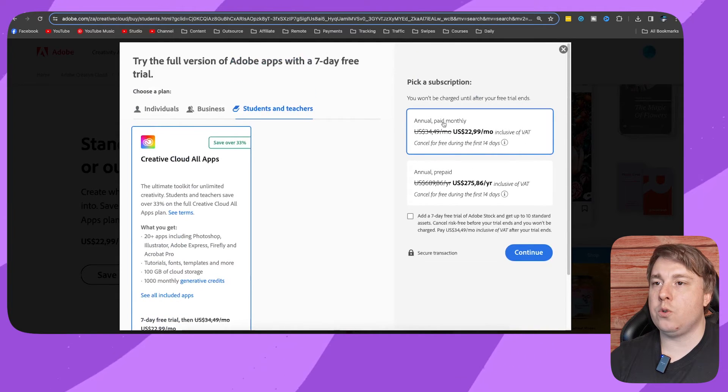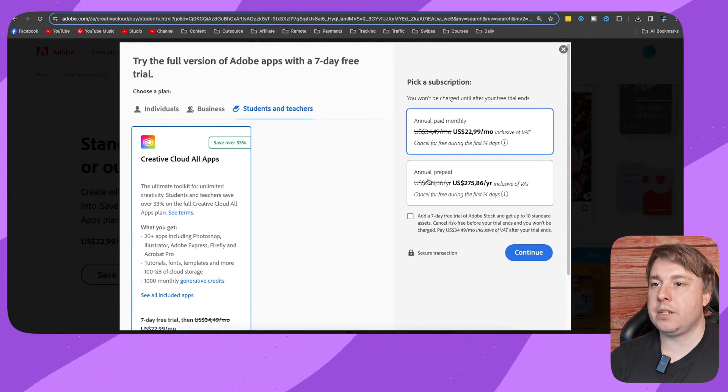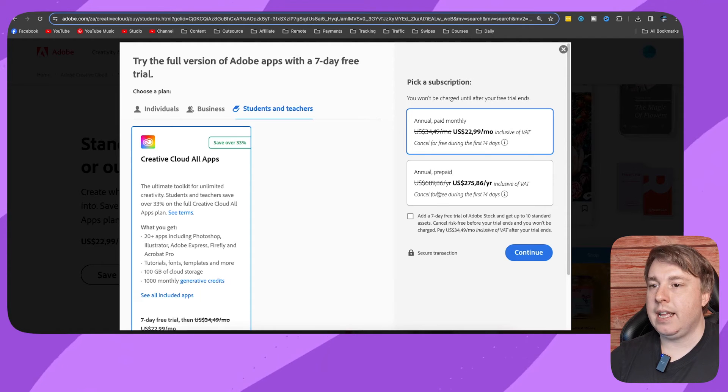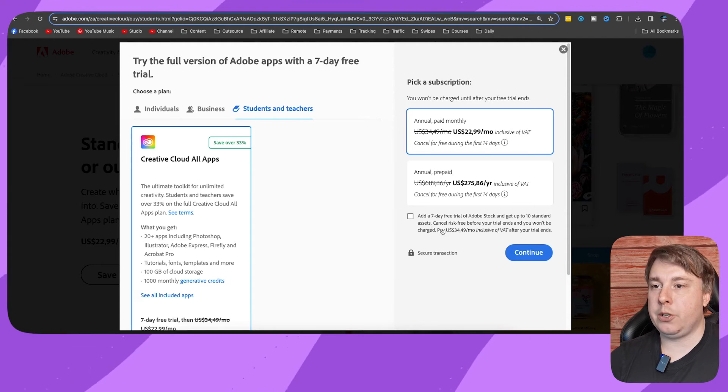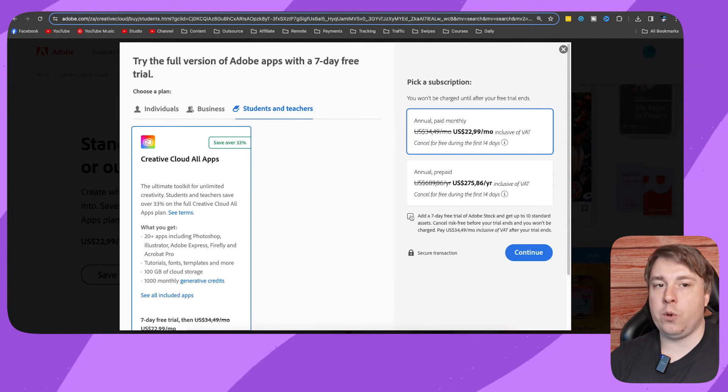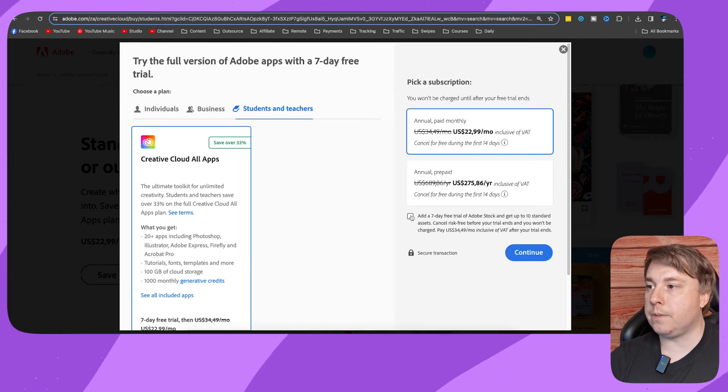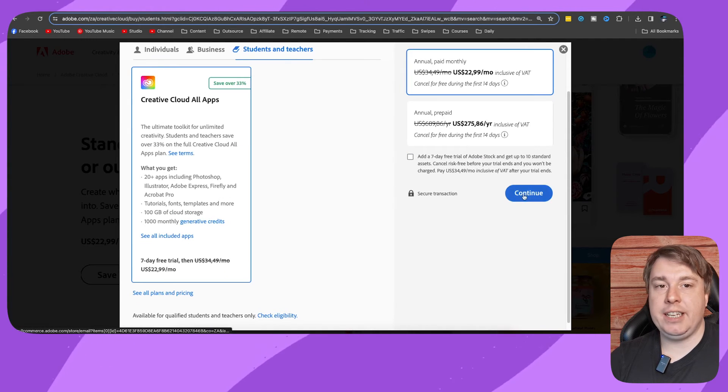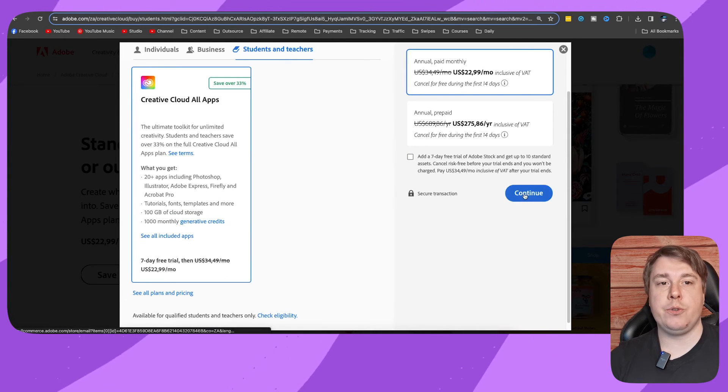You can also choose if you want Adobe Stock as well. Then you would just click on continue, and that'll take you to the official order page.